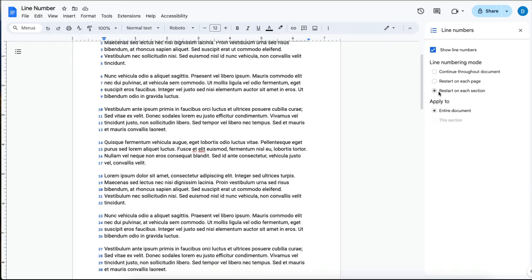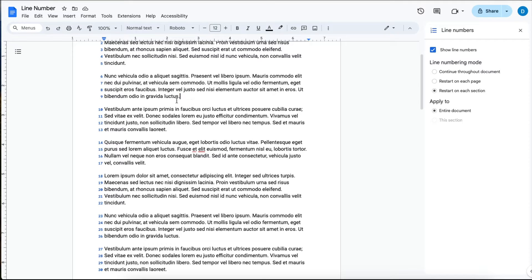If you want the line numbers to begin again on each section within a document, what you will need to do is insert a break between the text in order to create that new section.